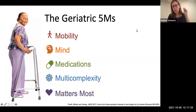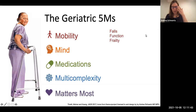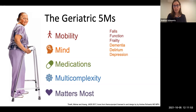I'll give a brief overview of this framework and then describe how we've integrated it into our curriculum at Harvard Medical School. In each of the M domains, there are many different concepts. Safe mobility includes a focus on falls prevention, optimizing function, and identifying and mitigating frailty.